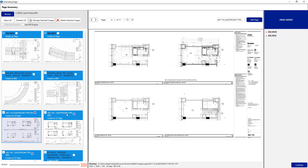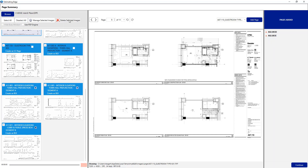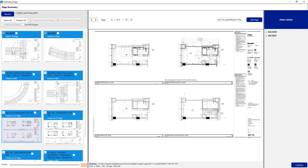The last thing to show from the page summary view is the ability to delete multiple images. I'll deselect those already selected, then select the last three images and simply click Delete Selected Images — that removes them from the list. In previous versions of the Edge, only one image could be deleted at a given time.